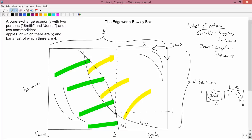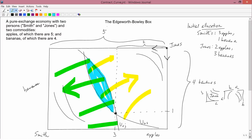Looking at the broad scope of things, their desires conflict because Jones wants to go in one direction and Smith wants to go in another. However, there is an area where their interests overlap — roughly a lens-shaped area — where both of them would agree because that area actually benefits both of them.